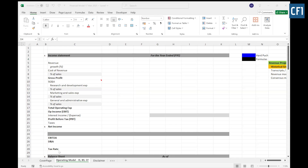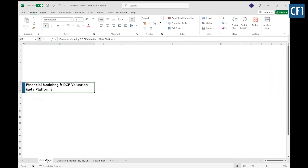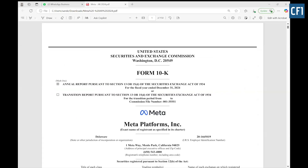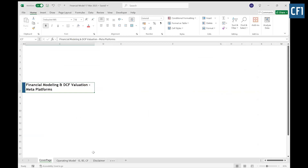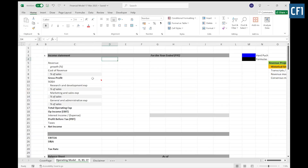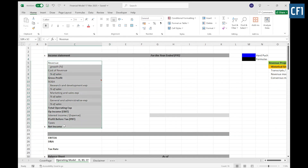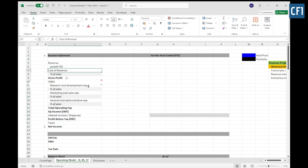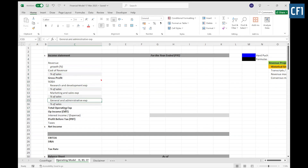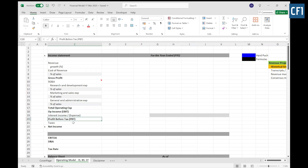The model we are going to create will be for Meta Platforms. You have the annual report and the Excel file. This is the first sheet of the model where I have written the income statement line items: starting from revenue, then cost of revenue, gross profit, research, marketing and general expenses, then operating profit which is EBIT, then interest deducted to get PBT, and then taxes to get net income.